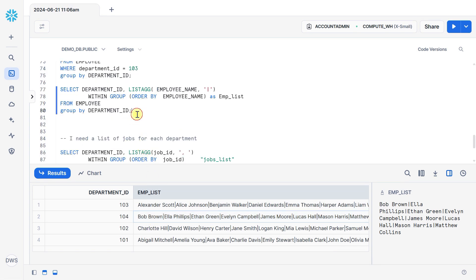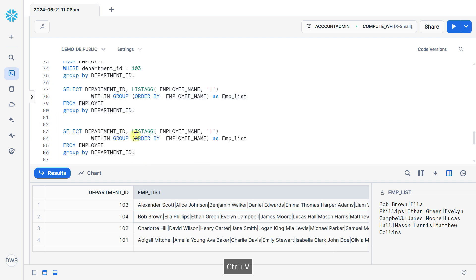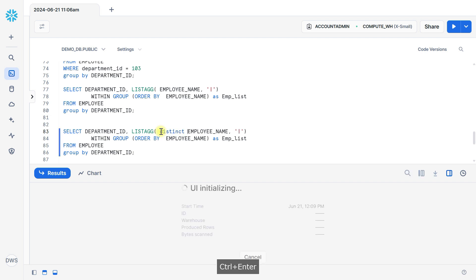If you want a unique list, if this data contains any duplicate value, then you can apply here DISTINCT keyword.